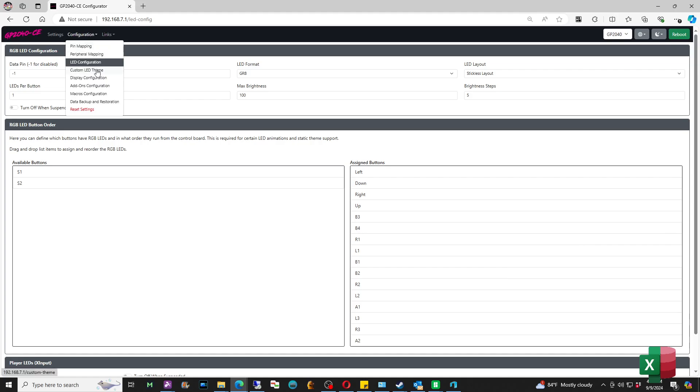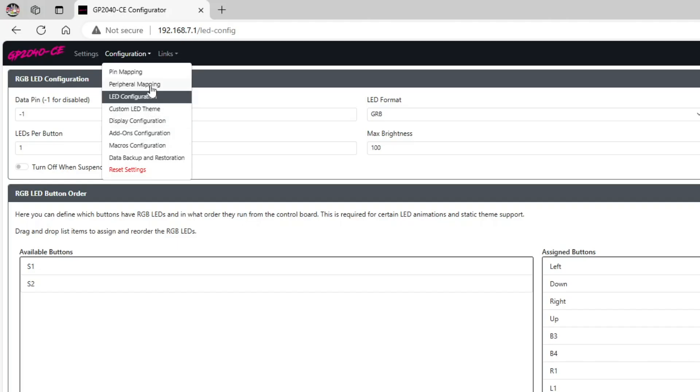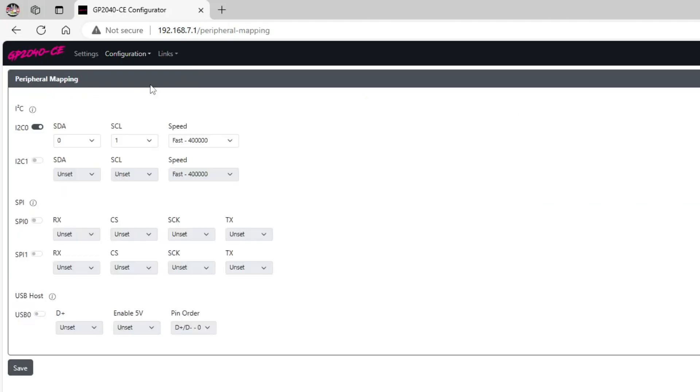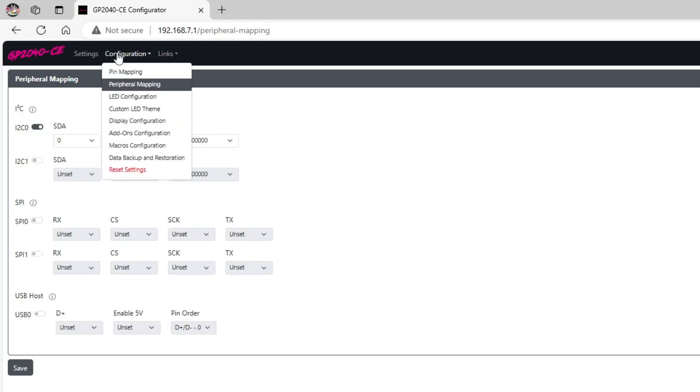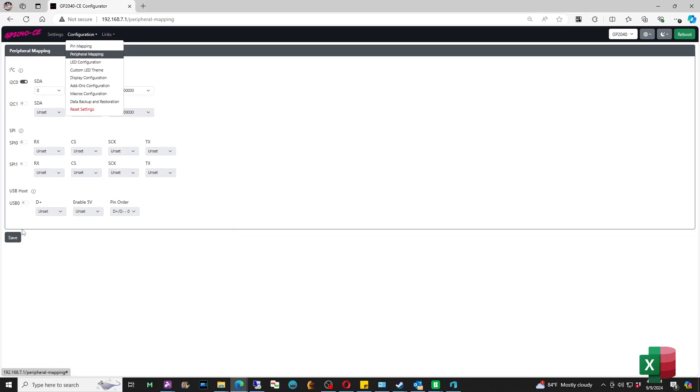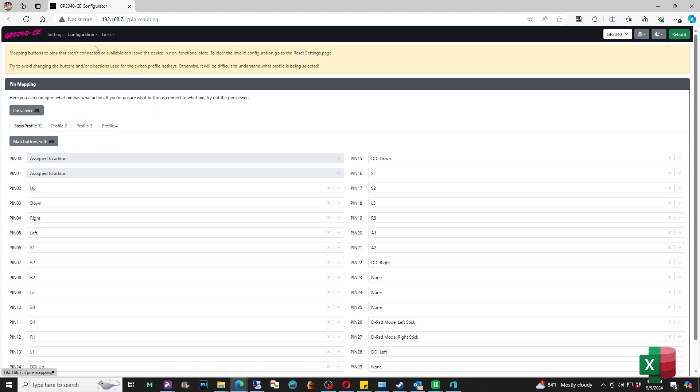The next thing we have to do is our Peripheral Mapping. Sometimes you will see your USB as set as 14. That actually will lock those pins in place, so you want to go into that option as well and make sure that it's unset. So again, once you do that, hit Save. You can see that it's already set up on mine, so I'm going to go back to the Configuration and Pin Mapping again.